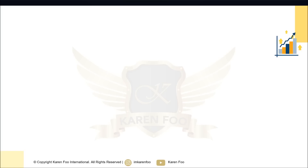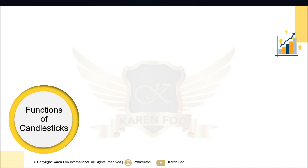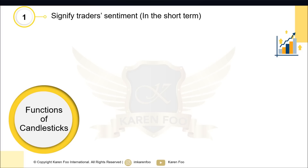First, it's very important to understand the functions of candlesticks. Aside from giving you trading signals, every candlestick has a story to tell. Every single candlestick tells you trader sentiment — basically, what traders and investors are feeling in the short term: are they feeling fearful, are they feeling greedy, are they trying to buy more, are they trying to sell more?